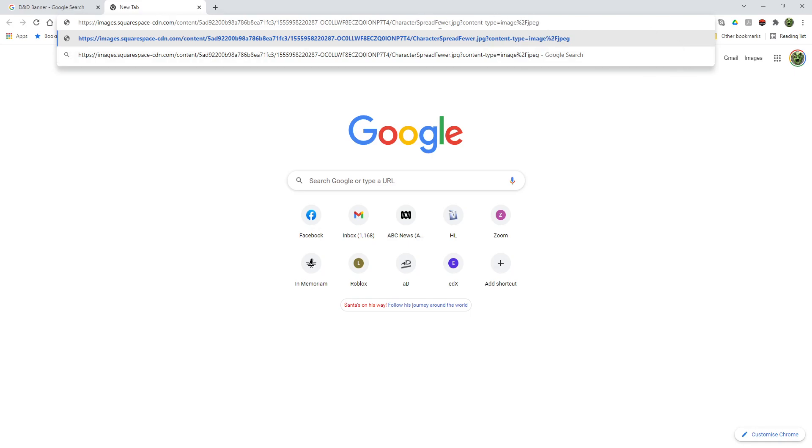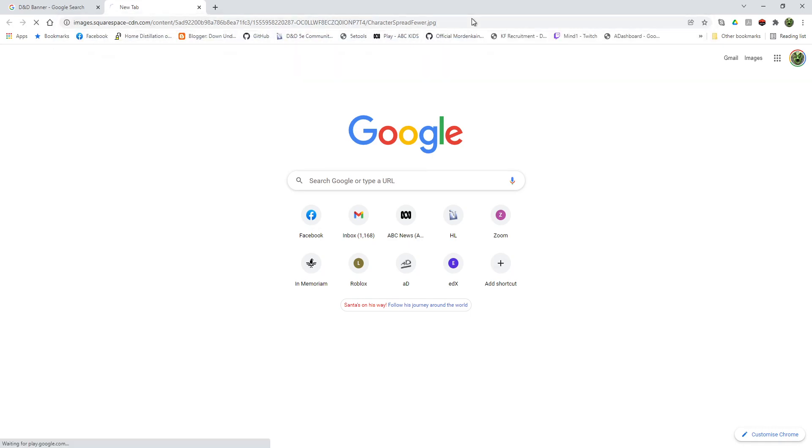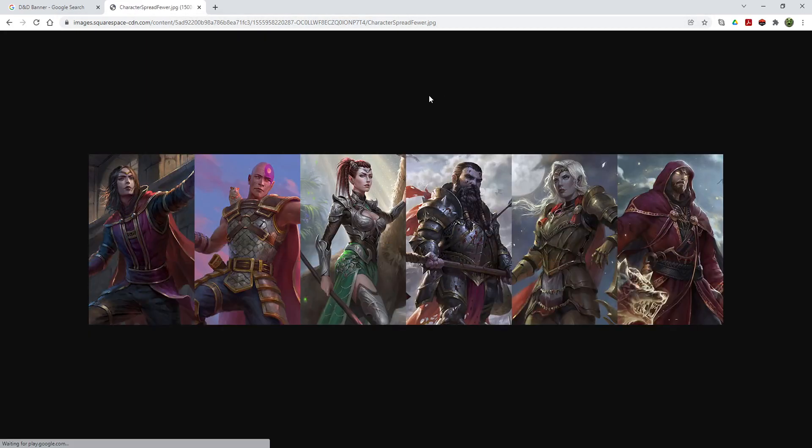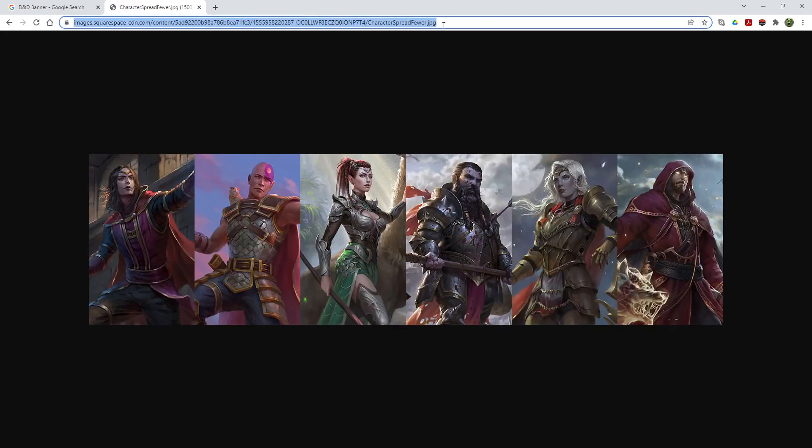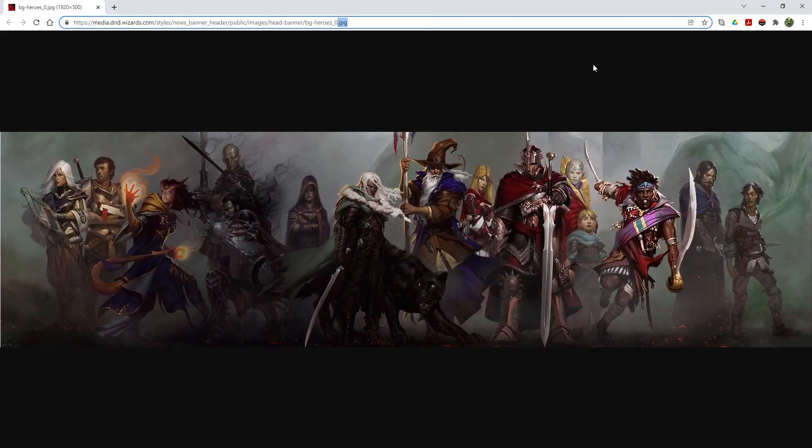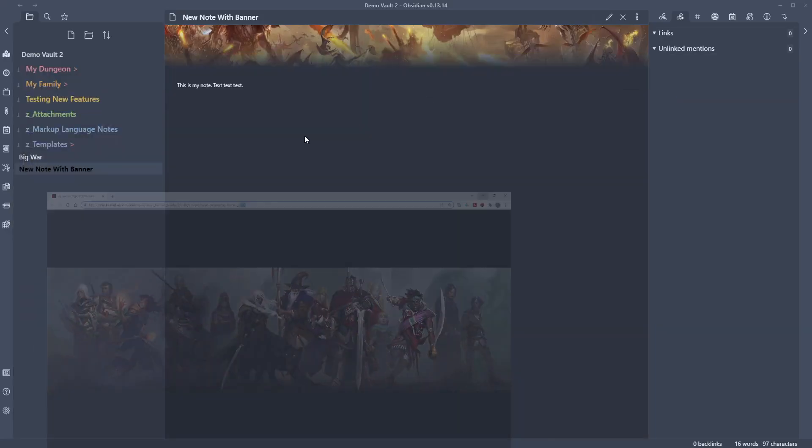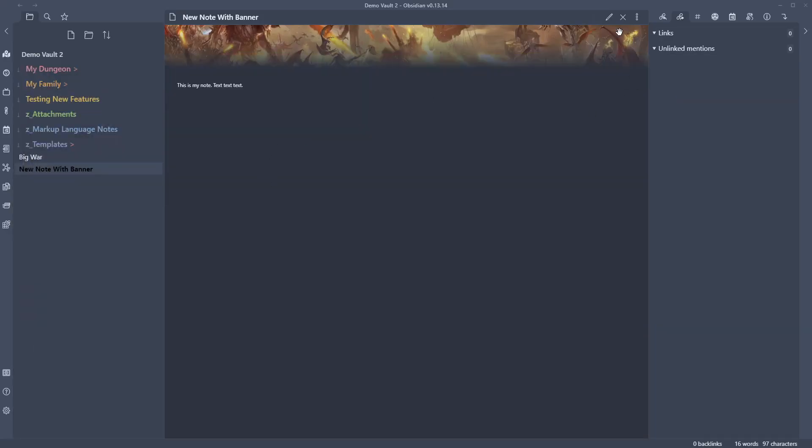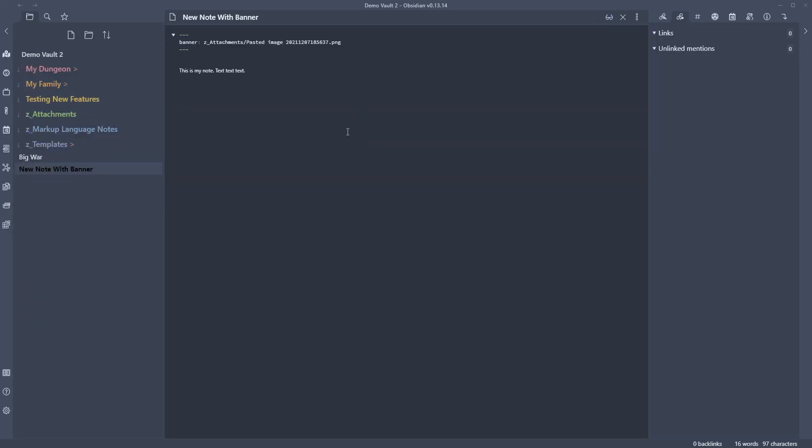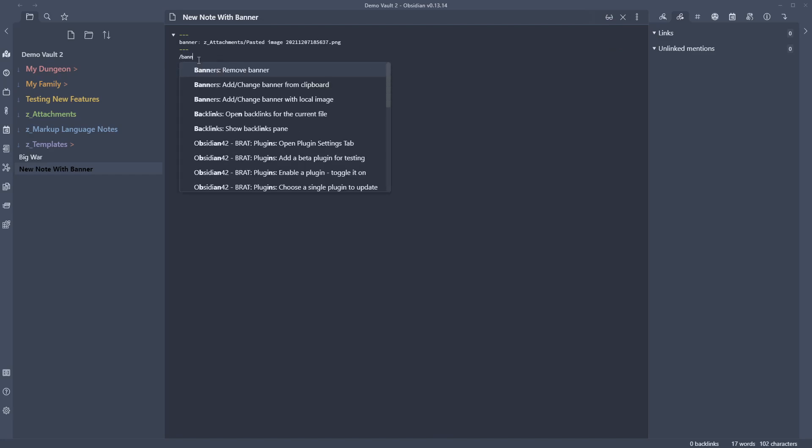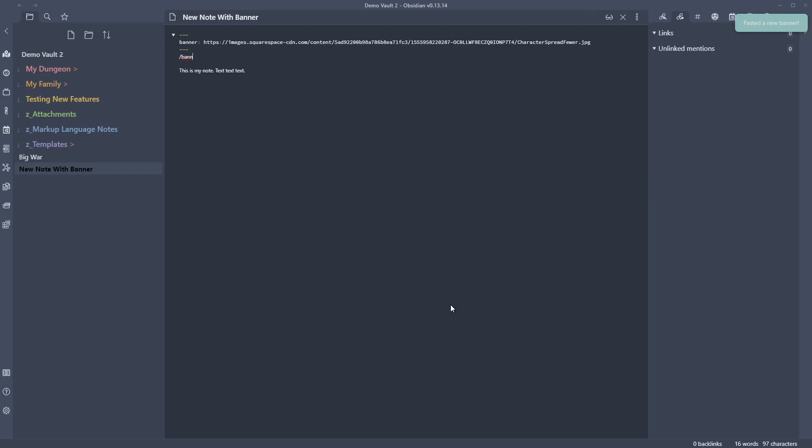See how the end of that's actually not like a proper JPEG. I reckon if we get back to that where it says dot JPEG at the end, we might be able to use that one. Let's try. So I'm going to go forward slash banners, add change from clipboard. There we go. Paste a new banner and then we get our options.